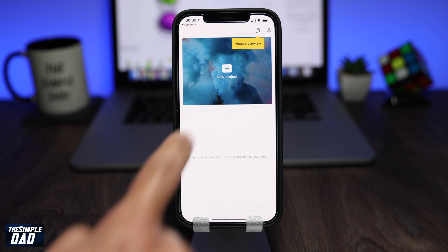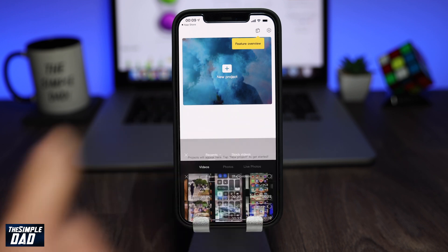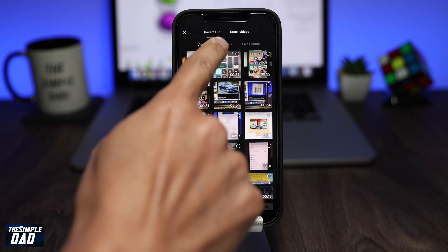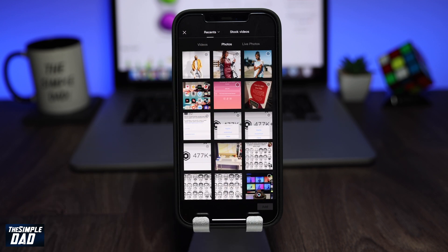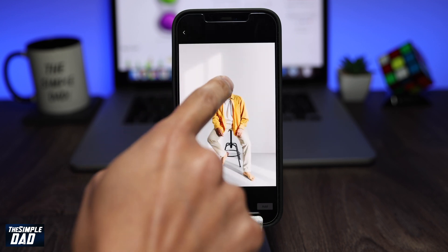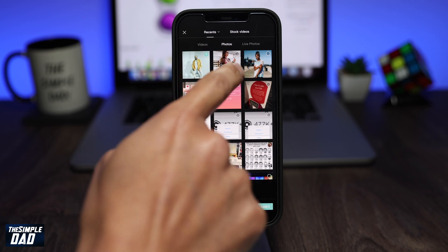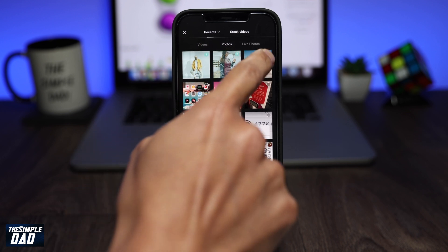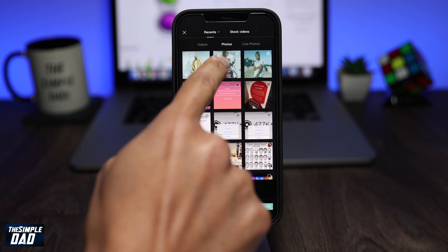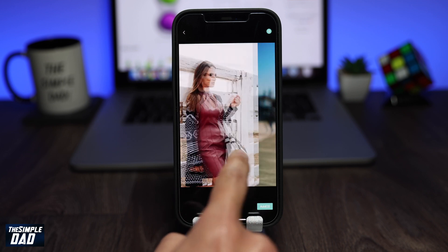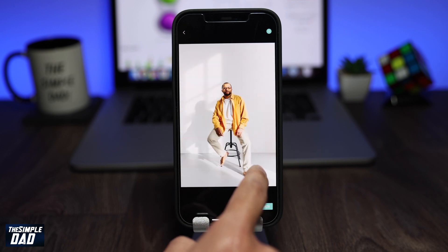Once you have the app open, tap on New Project or the plus sign. Select the Photo tab. Now select your photos which you want to turn into a 3D photo. As you can see, all of these photos are from my photo library. Once you have selected it, then tap on Add.